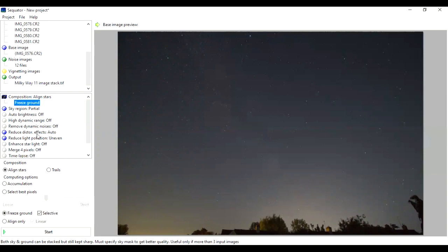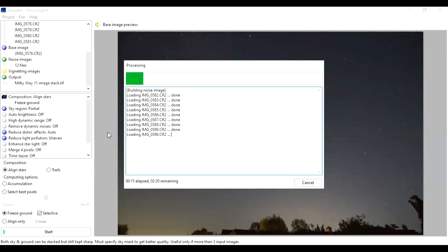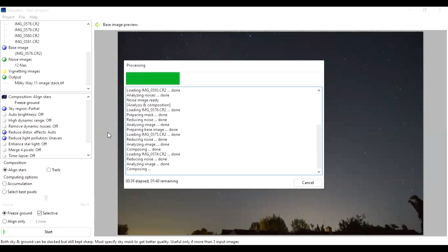So the crucial things are: freeze the ground, make sure you've painted out all of the sky, checked the freeze ground box, and it's going to align on the stars. Your file is saved up here, so just click Start. It does this so quickly — it's amazing how fast it is. For years I used Deep Sky Stacker for Milky Way photography, but it doesn't have these built-in functions that Sequator has. What it's doing now is loading up the images, preparing a master dark to subtract noise from all of the images, doing all the analysis, and then making the stack.